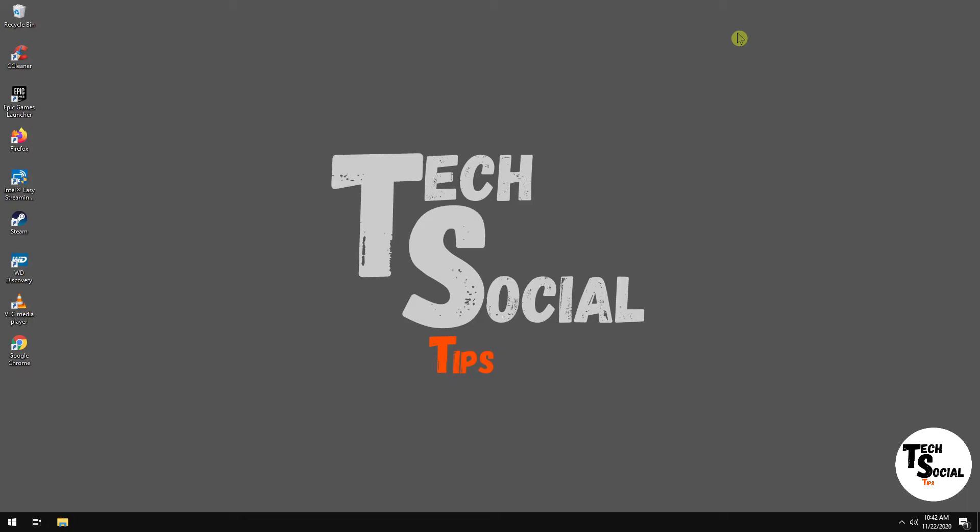Today I'm just going to do a quick video on how to set up a new account without having to log into your Hotmail account.